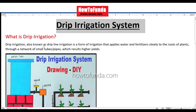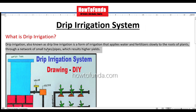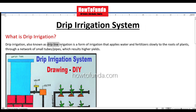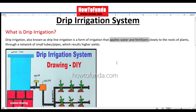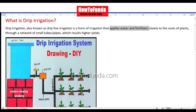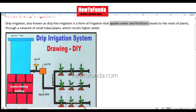First of all, we'll try to understand what is drip irrigation. Drip irrigation is also known as drip line irrigation, which is a form of irrigation that supplies water and fertilizer slowly to the plant. As you can see in this picture, water is available in the tank and it gets supplied to every plant via drip pipe directly into the roots, which results in higher yields in the crop.